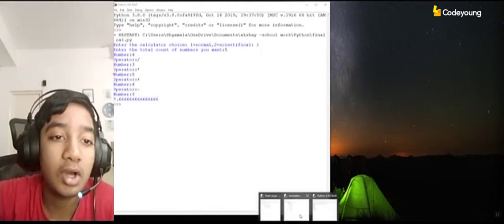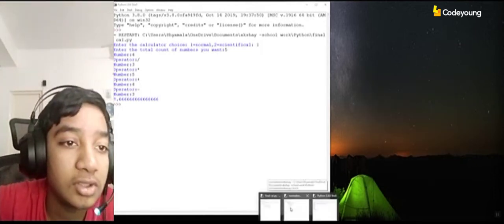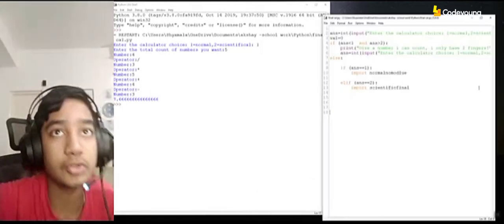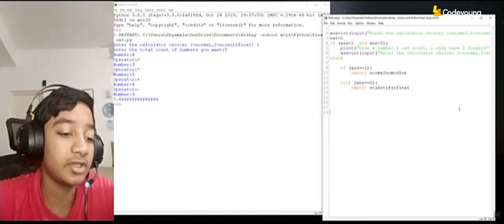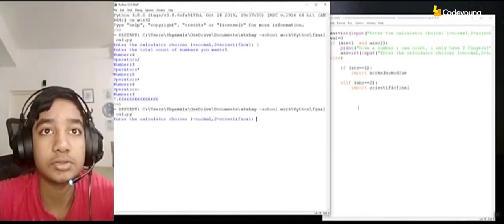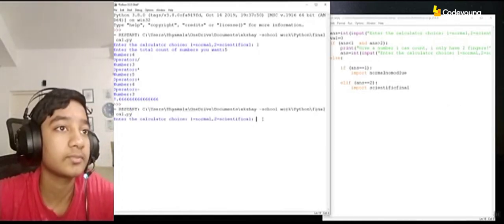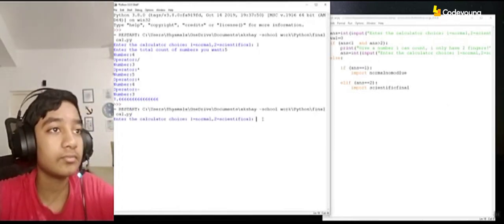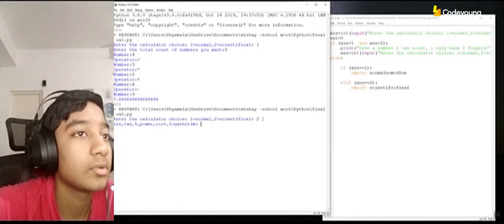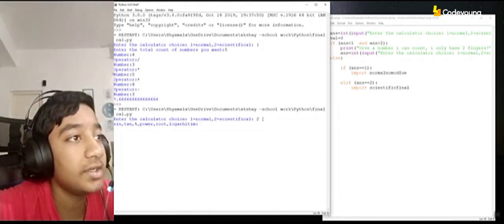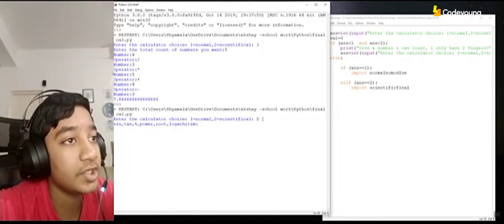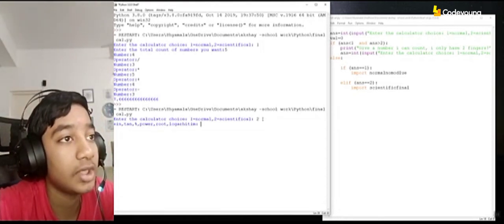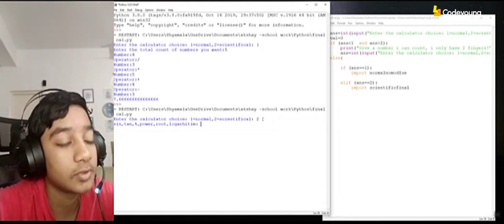So now I will show how the scientific one works. So I have sin, tan, percentage, power, root and logarithm.